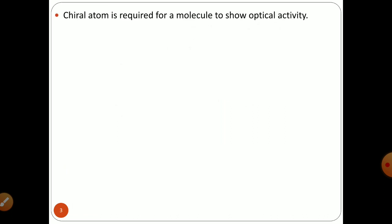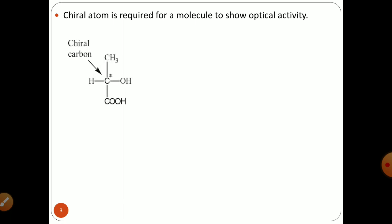For an optically active compound, these are compounds having a carbon atom at the center. A chiral atom is required for a molecule to show optical activity. Chiral carbons are those having a carbon atom at the center with four different groups attached to them. This kind of carbon atom is known as chiral carbon, and a chiral atom is required for a molecule to show optical activity.